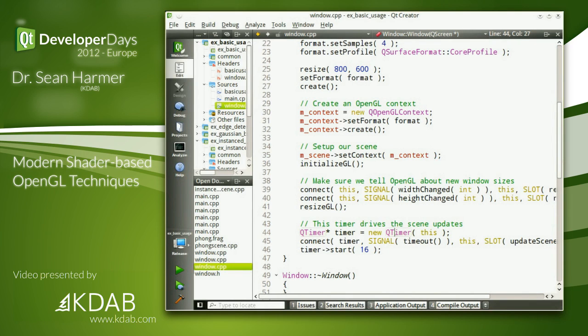Finally, we're setting up a simple timer to drive our scene updates — just driving an update every 16 milliseconds.